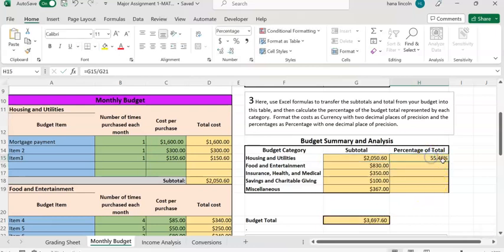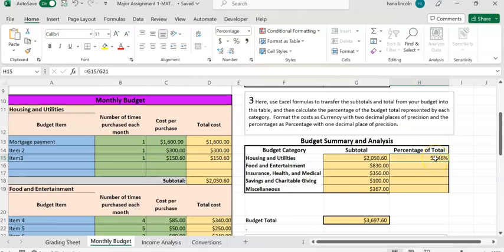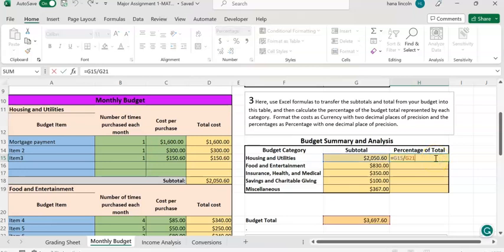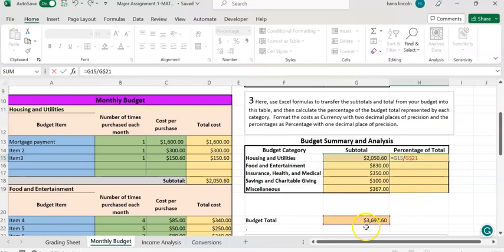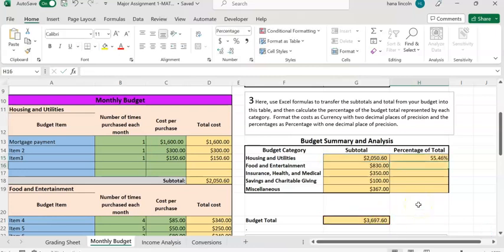Now we have the percentage, 55.46%. We don't need to compute each category like this - there's a shortcut. Double-click on H15, then enter a dollar sign between G and 21 to lock the budget total. When you enter the dollar sign, Excel will lock and keep copying the budget total. Hit enter.